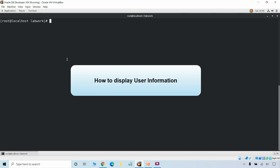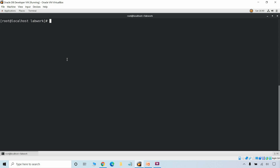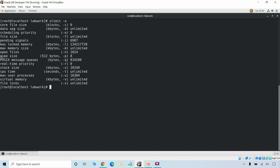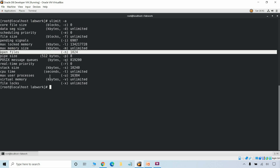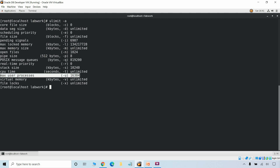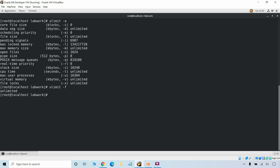Now we will see how to display the user information. To display user information and see all user limits and current settings we use the ulimit -a command. We can see the current user has a limit of open files of 1024, and the current user has a maximum number of processes set to a specific number. If you want to see only the file limits we can just add -f, which is unlimited in this case.